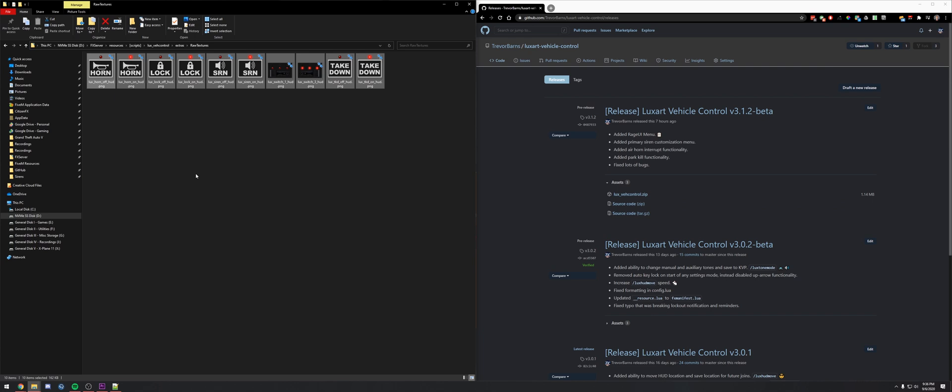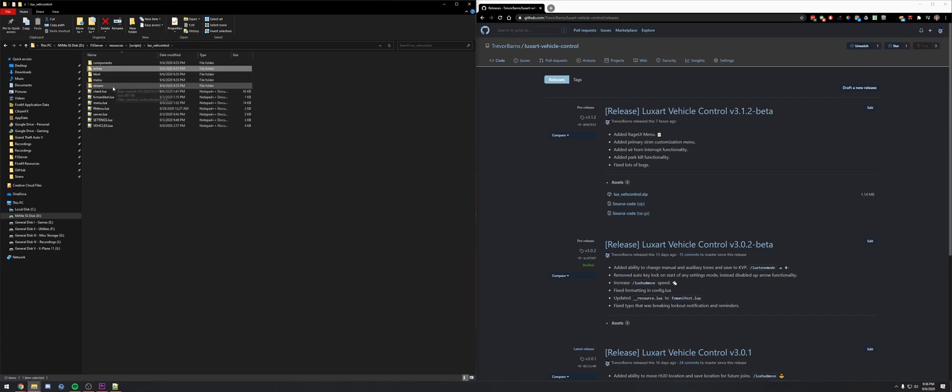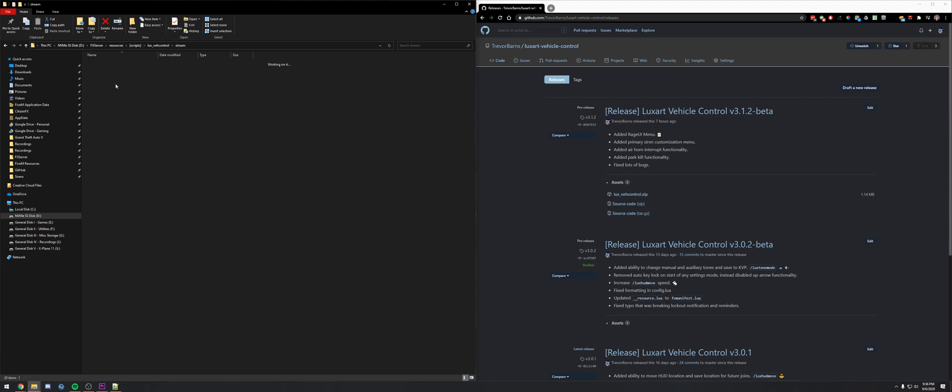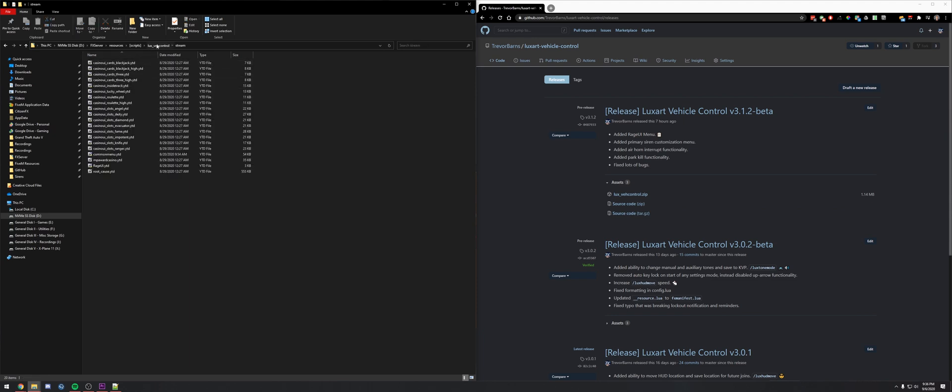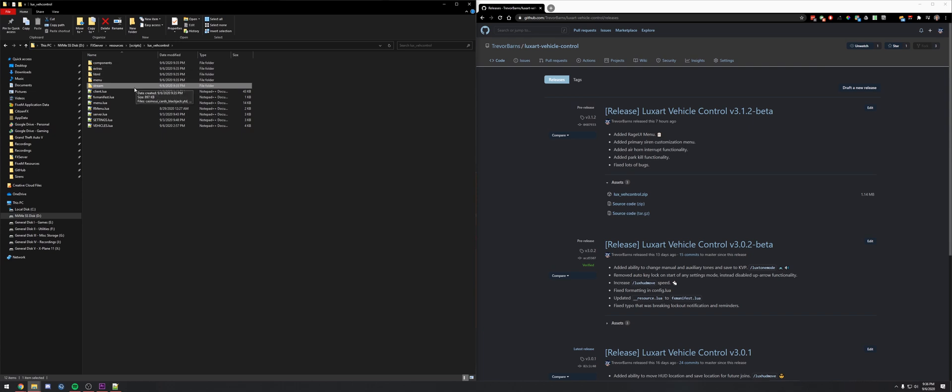That's the common menu YTD texture dictionary, and that way you don't have any conflicting stream files. Once you've got that taken care of, by default most people aren't streaming common menu so you can just leave this here how it is.